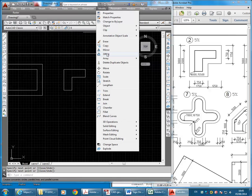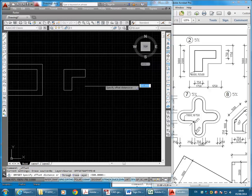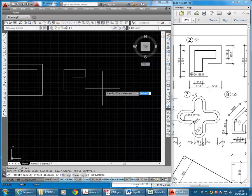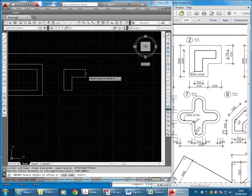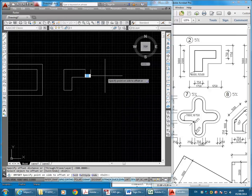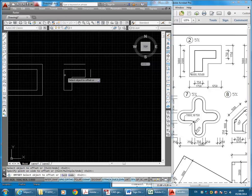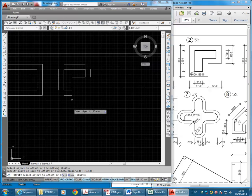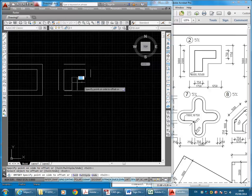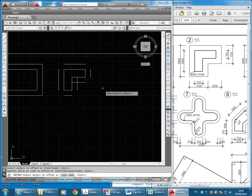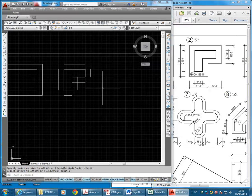Going to Offset, you can see it's kept that distance that I had before, 500, so I'm going to hit enter there to keep that. Now I can just choose each line and click to the side I want it to go to. Enter.